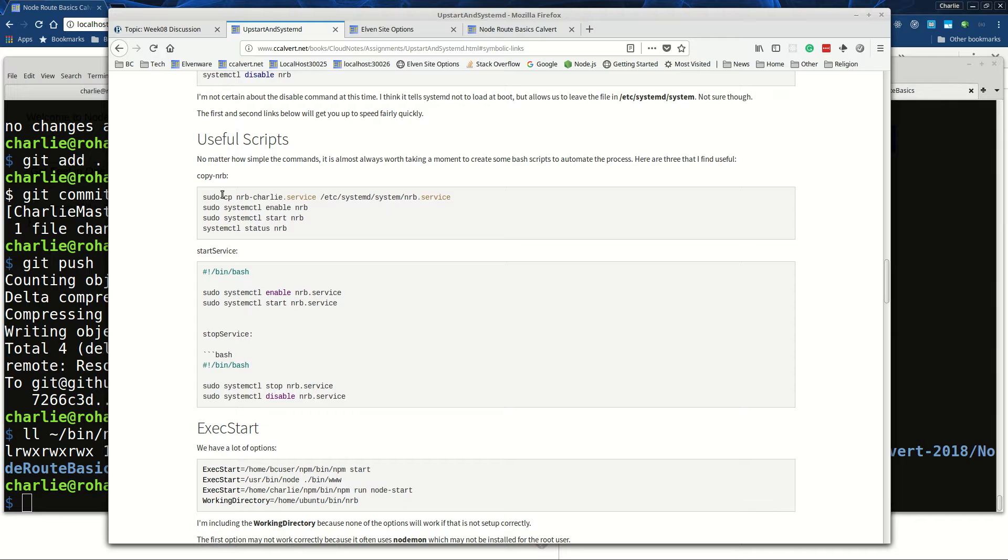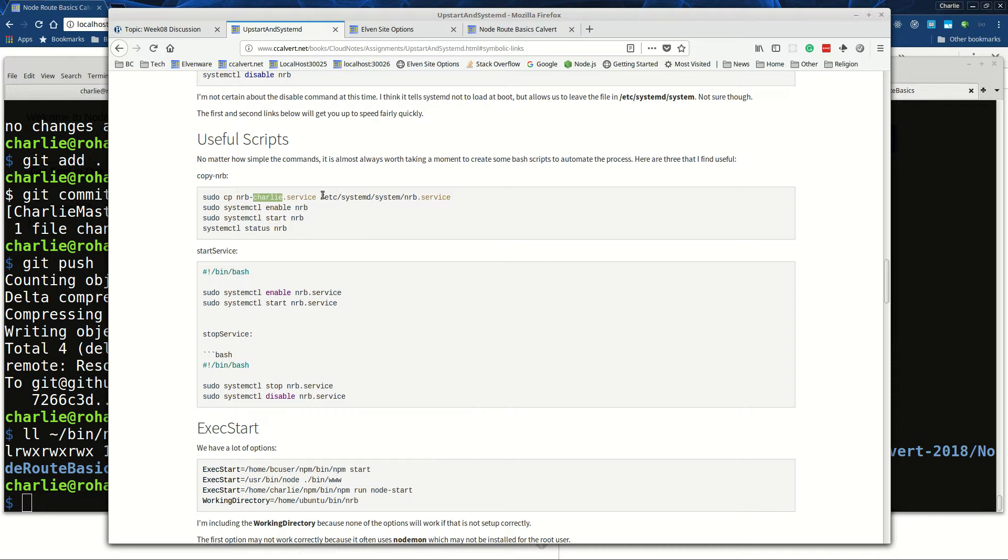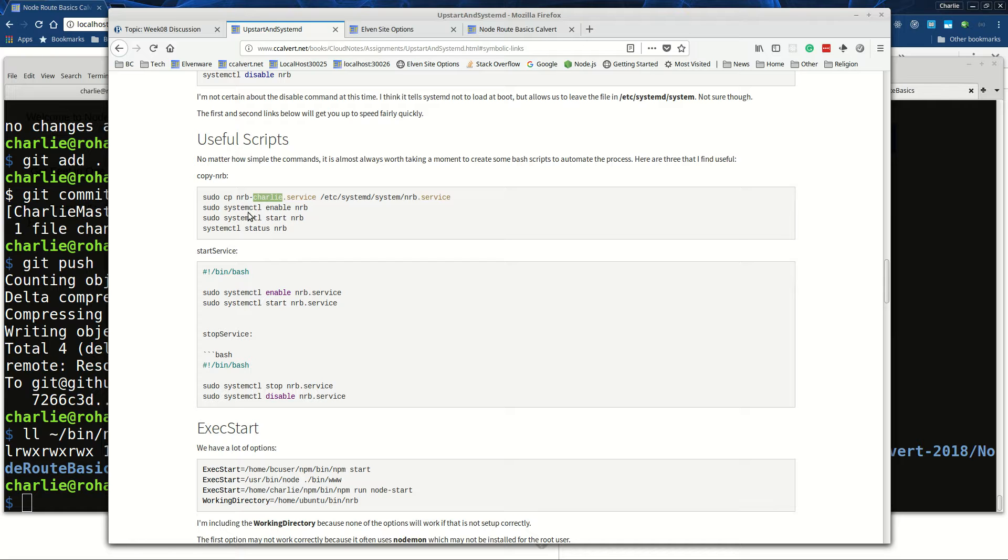I like to have some scripts. I do something funny because I've got one that I want to run on Ubuntu, one that I might want to run on BC user, one that I might want to run on my home machine where the user is Charlie. I create nrb.service and then here I've written a script which copies that to the correct directory, the systemd system directory. Then I enable it, then I start it, then I get the status.